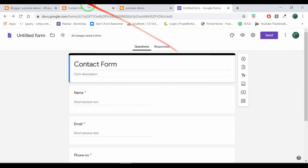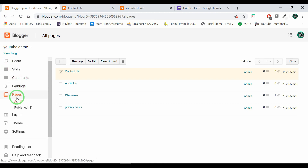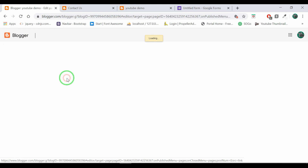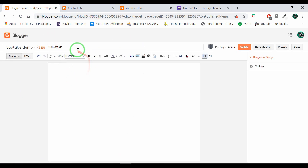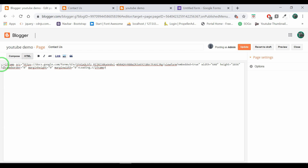We will copy the code and close this tab. Now we will send it to the blogger. Click on the contact page. Click on the HTML section. You can remove this code. We will copy and paste the contact form.